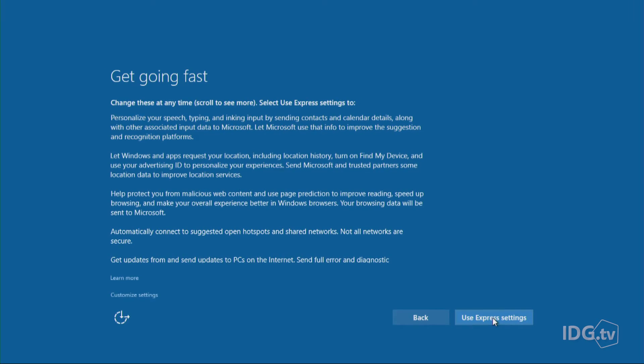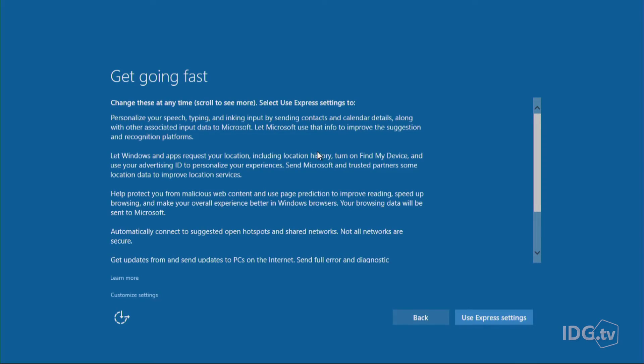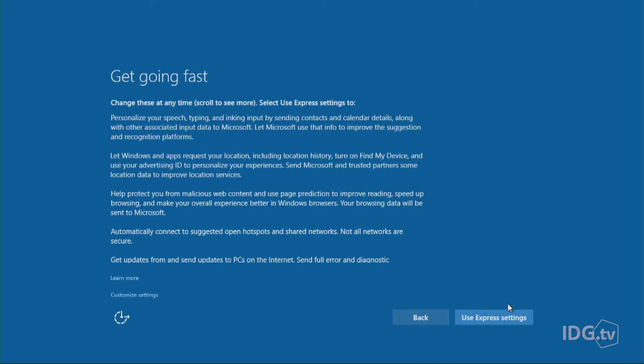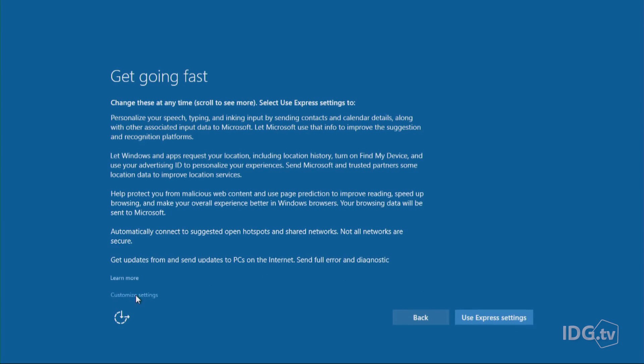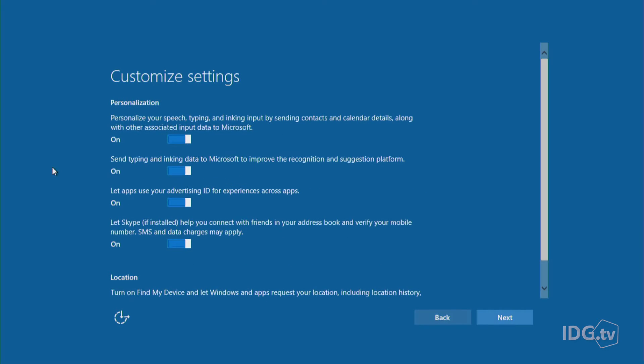And here we go. It says this is where you start to hit the Express Settings. It says you can personalize your speech and typing and inking input and this thing starts going on and on and your eyes glaze over. So you could hit the Use Express Settings down here on the right, but we're going to go through customizing instead. And that's the little link over here on the left.